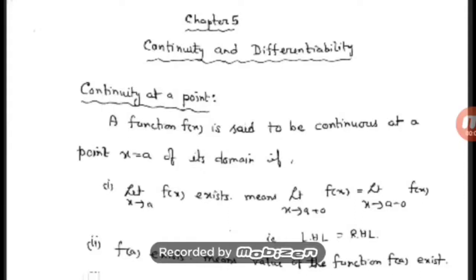Good morning students. Today let us start a new chapter — Chapter 5: Continuity and Differentiability. First we will discuss about continuity, and our first topic is continuity at a point. Before giving the definition, I want to tell you the meaning of continuity. The word continuous is used in general life also, and the meaning in mathematics is the same. Graphically, if there is no break or hole when you draw the graph of a function, then it is called a continuous graph.